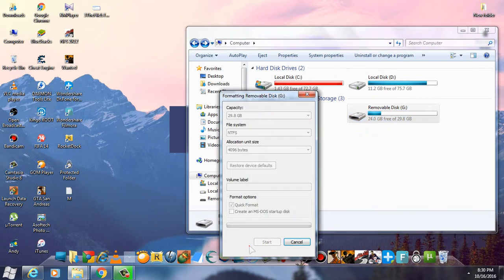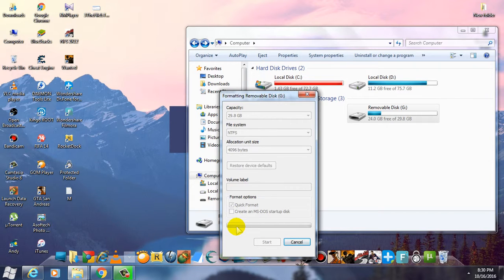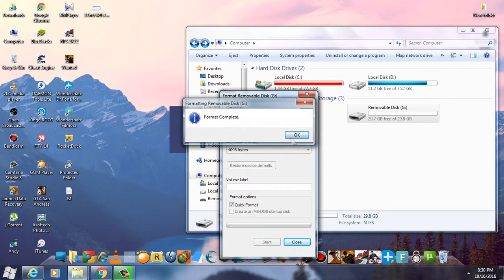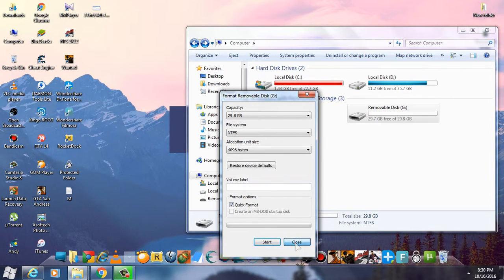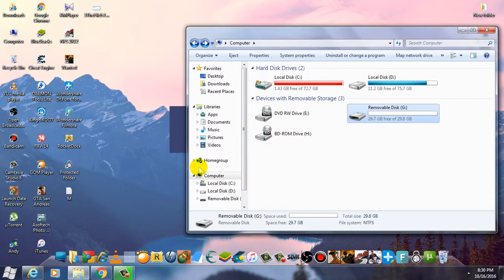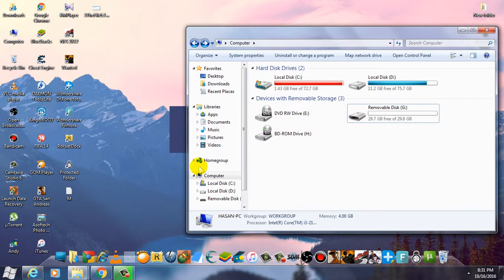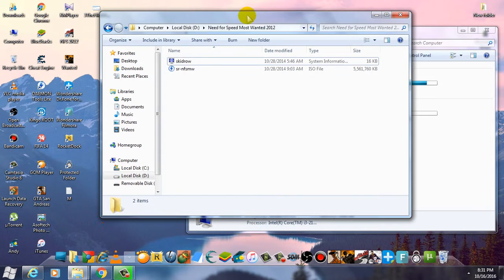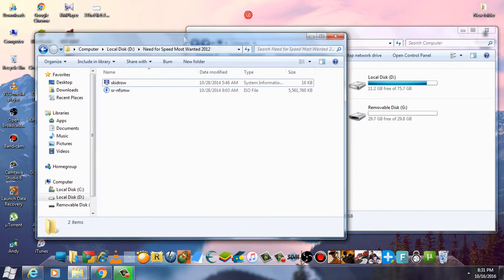As you can see, format complete. Now the disk is fully formatted. Let's see if we can copy your file now. This was the file I was unable to copy. I was getting an error.